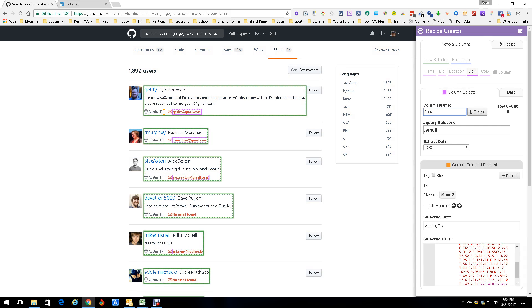The next column is the email. Now this is really important because they all got emails. And MR3 again. I'm not going to show you because I just showed you - why do it four times?